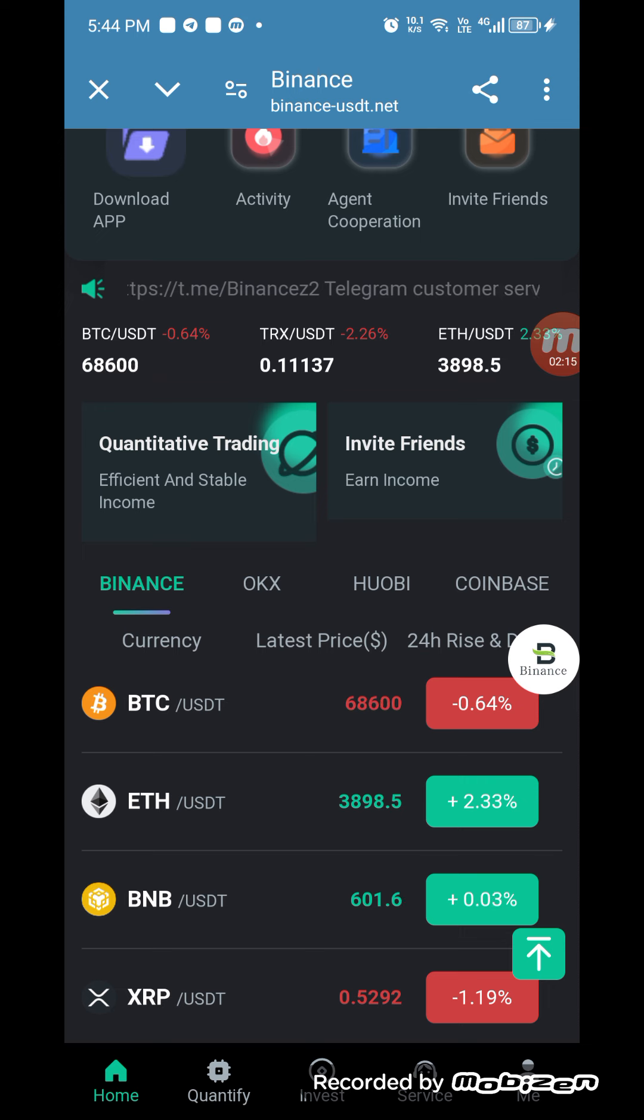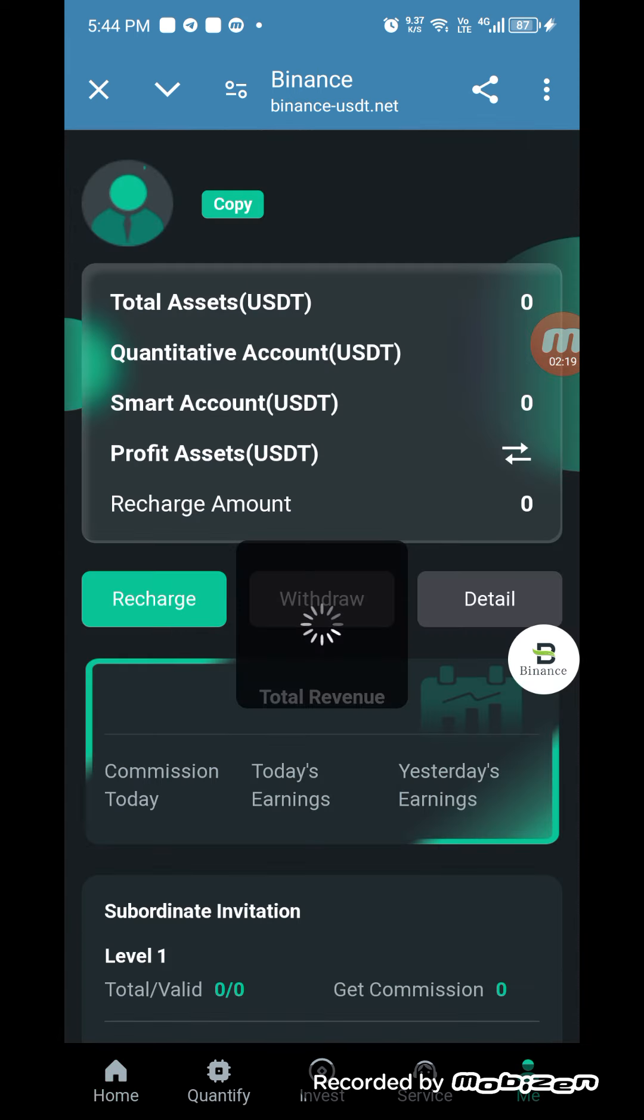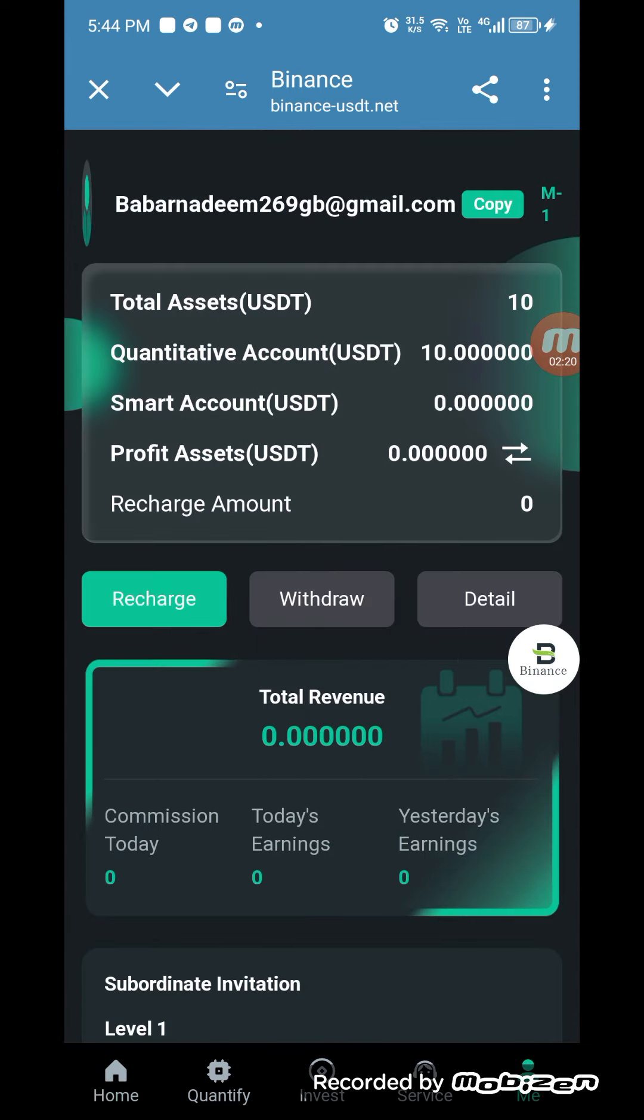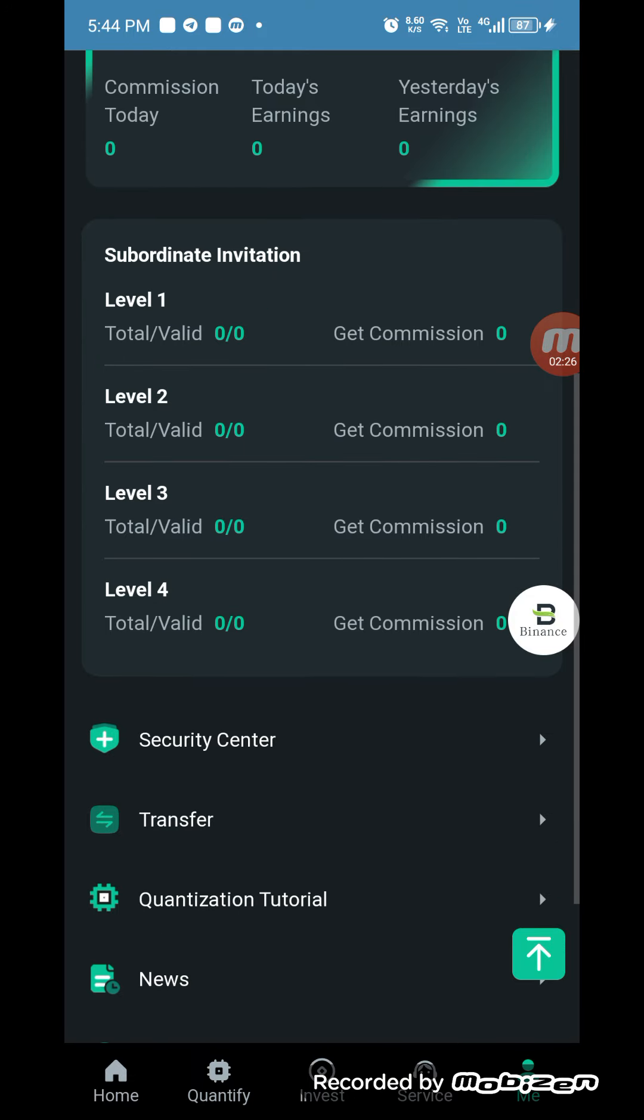There are many partners, for example Binance, OKX, Huobi, Coinbase, and etc. If you want to check your account, you can click on me and check the USDT assets are 10. You can check the detail here.